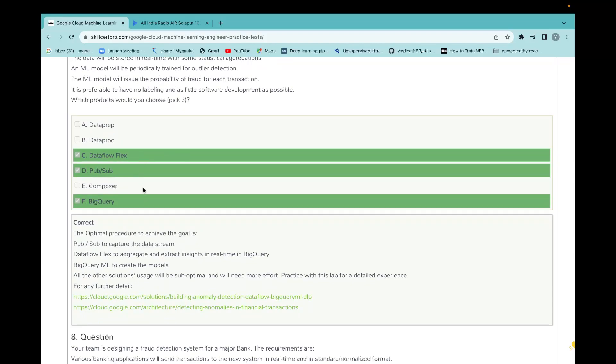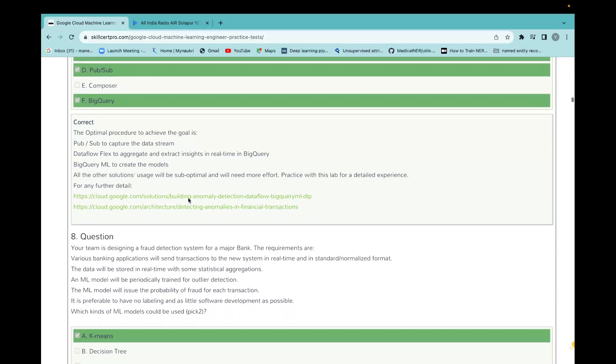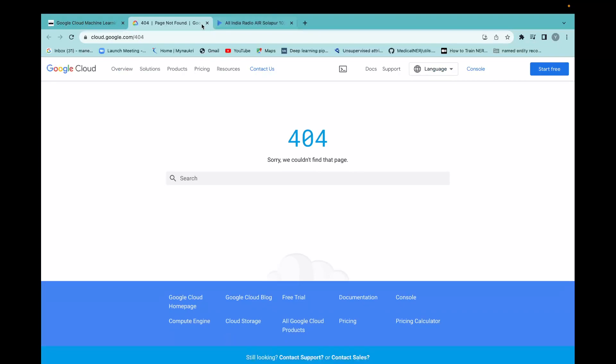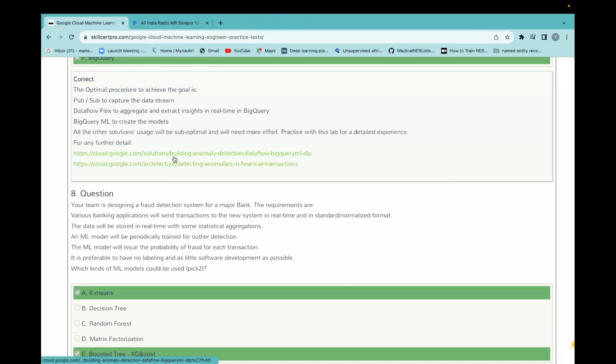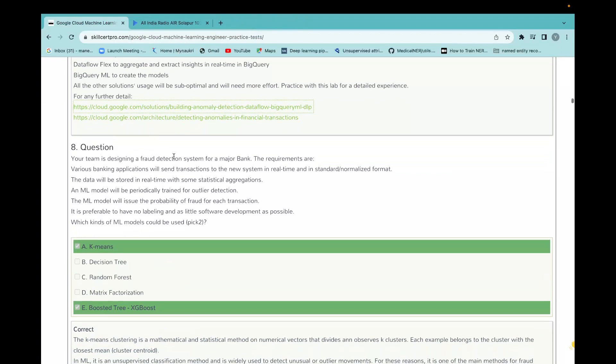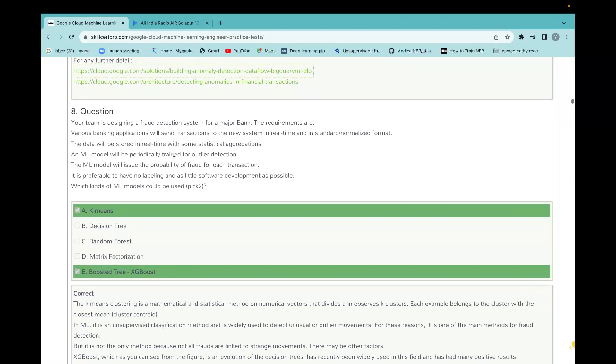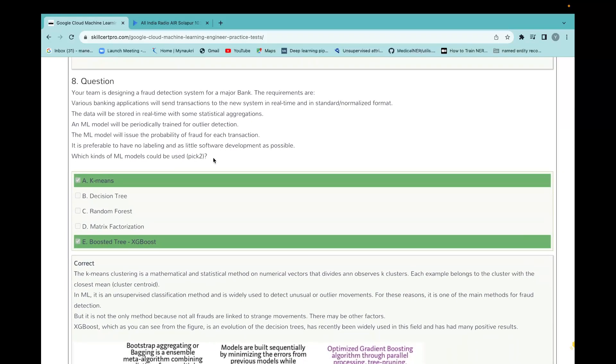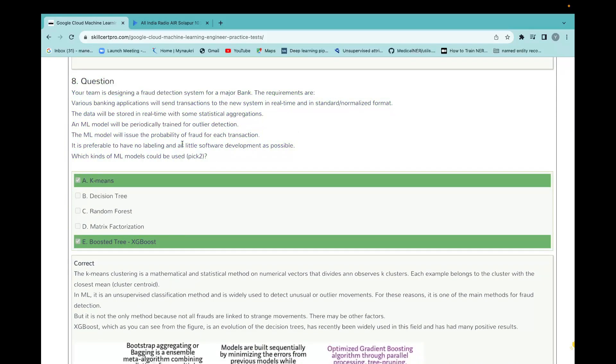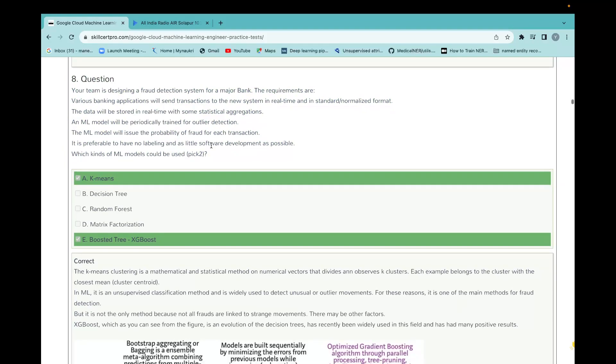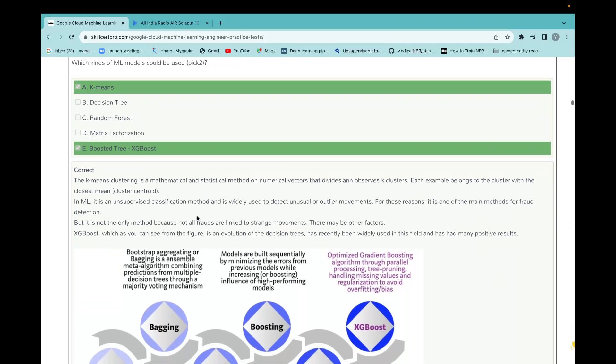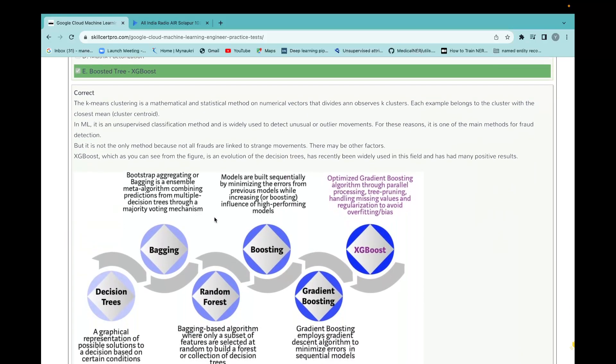Those are the terms related to GCP platform, but those are very important. Once you learn, they have also given the link. If we click on that link, then you will go into Google documentation. In this question, they want some model like that model should not have labeling data and also they want the issue of probability for each transaction for fraud detection. And they want to pick two options. At last, they have given the solutions which option is correct and why other options are not correct.